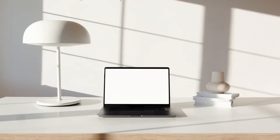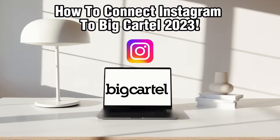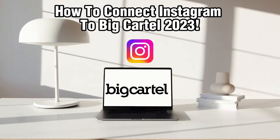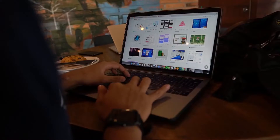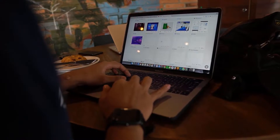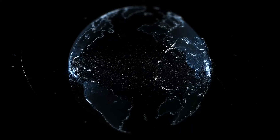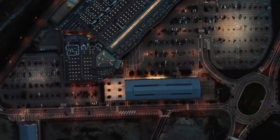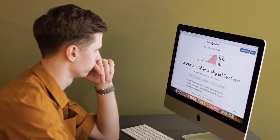Hello everyone and welcome back to our channel. In today's video, I'll be showing you how to connect Instagram to Big Cartel in 2023. I will guide you through the process, as integrating Instagram allows you to showcase your products to a wider audience and tap into the power of visual marketing. We'll dive right into the steps of connecting Instagram to your Big Cartel store, so let's get started.